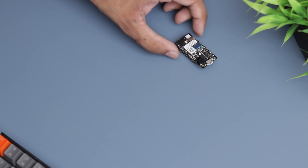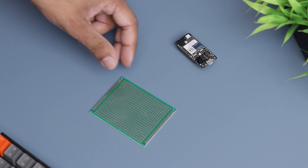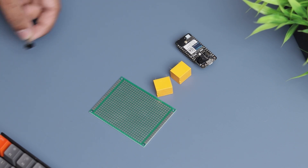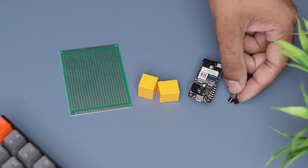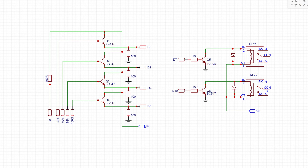To create this project, you will need a Photon2, a blank PCB, 5-volt relays, a few NPN transistors, some connectors. Now let's follow the circuit diagram for the connections.